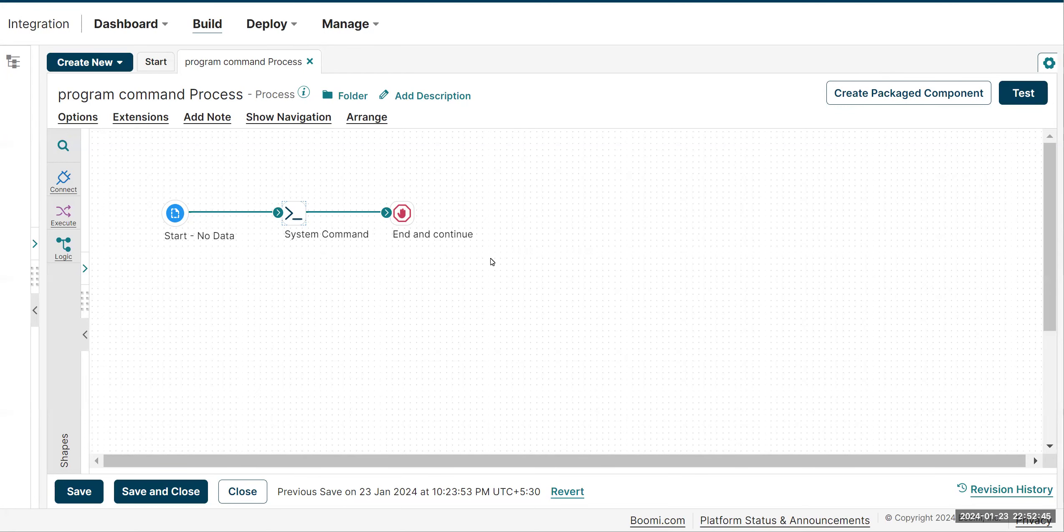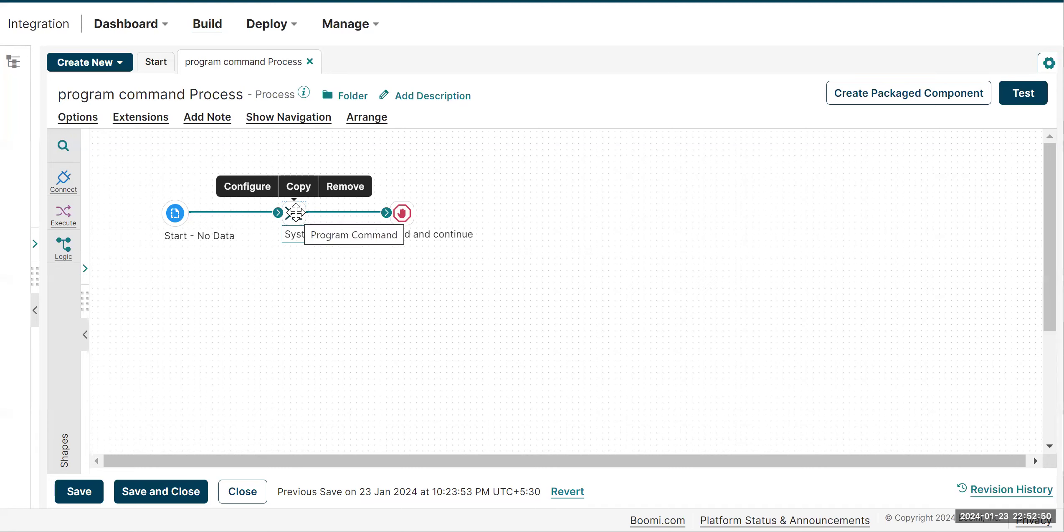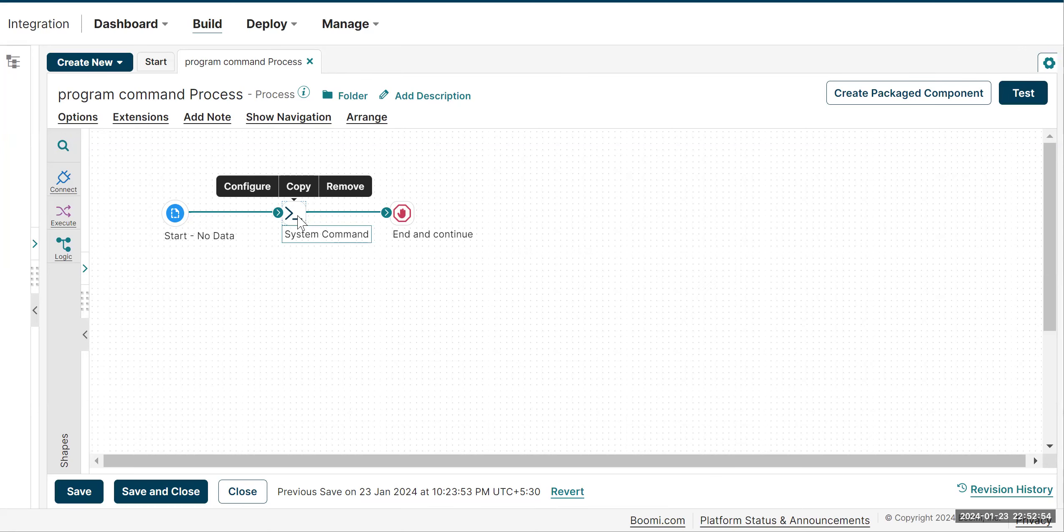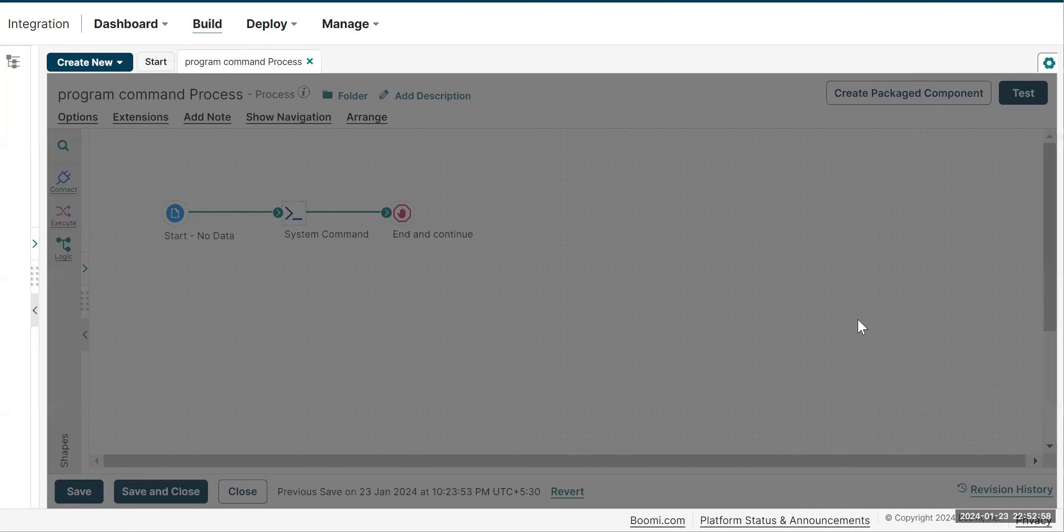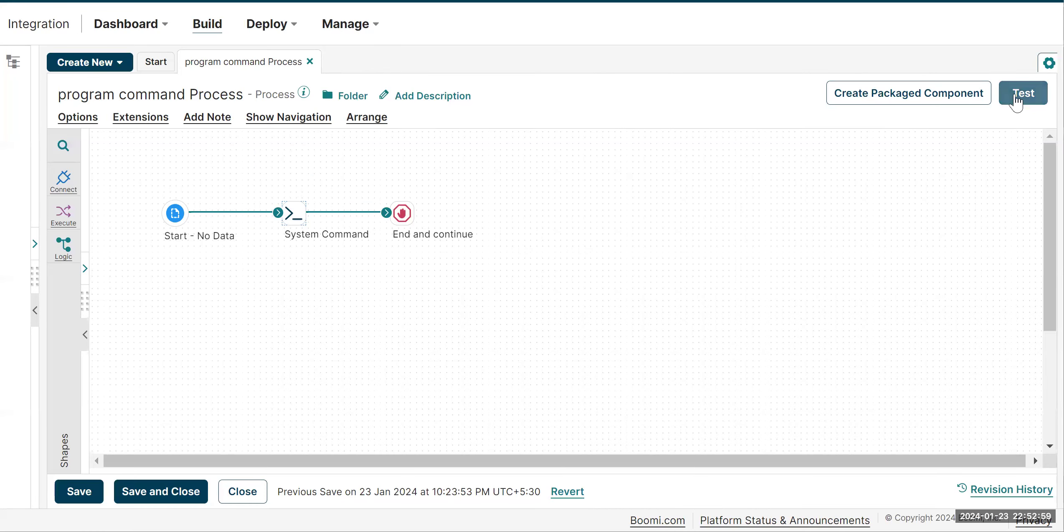Hi everyone, in today's video let us see how we can get the program command output as a document flow in your integrations. I'm just using this command to get the sample output for further demonstration of this video.